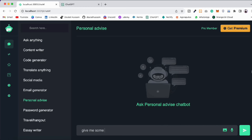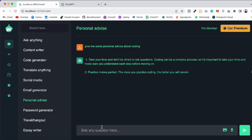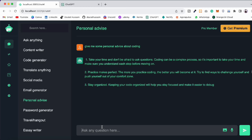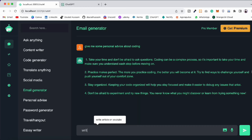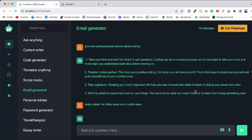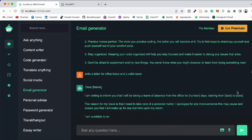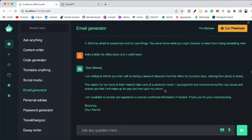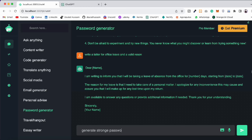We have different categories you can pick. Let's ask for personal advice: 'Give me some personal advice about coding.' It will respond back — 'Take your time and don't be afraid to ask questions. Coding can be a complex process, so it's important to understand each step before moving on.' Beautiful advice. Now you can go to the email generator and ask: 'Write a letter for office leave and give a valid reason.' It's going to generate the letter for you — all you have to do is copy, paste, and send to your boss.